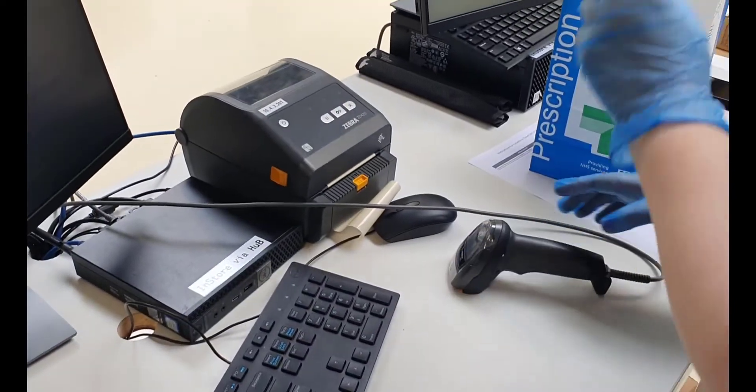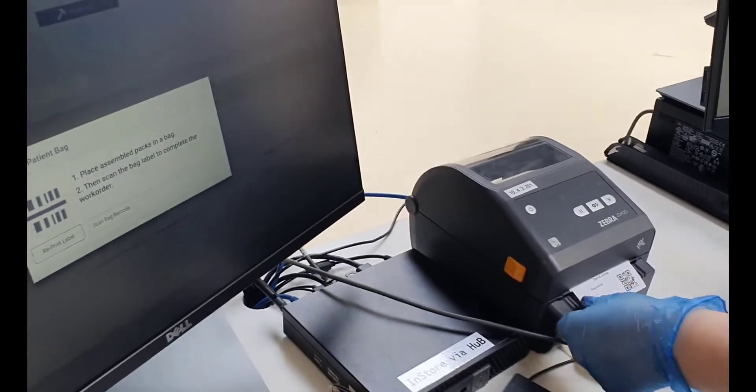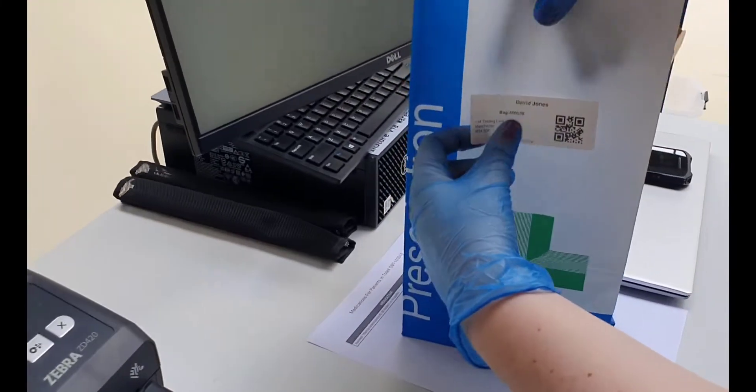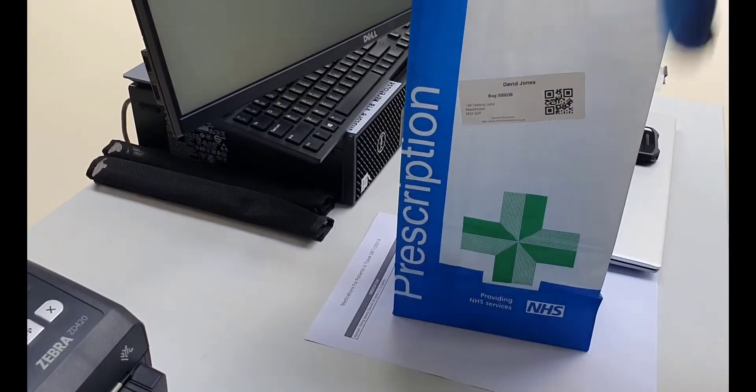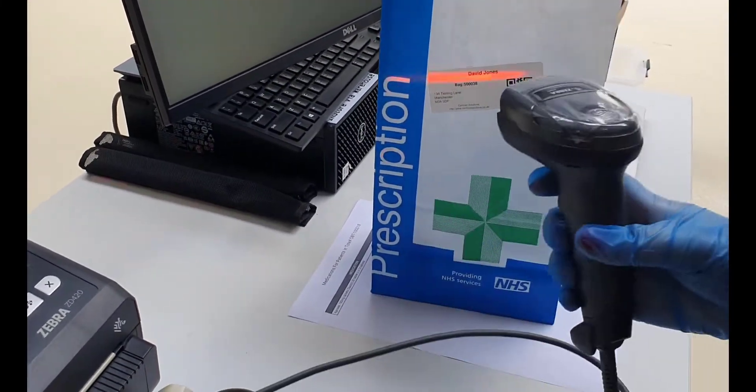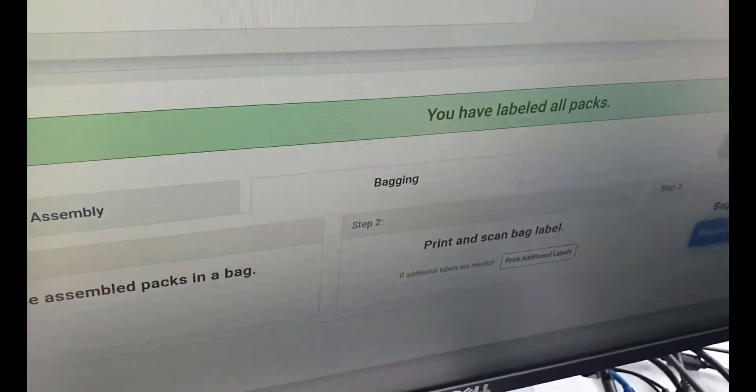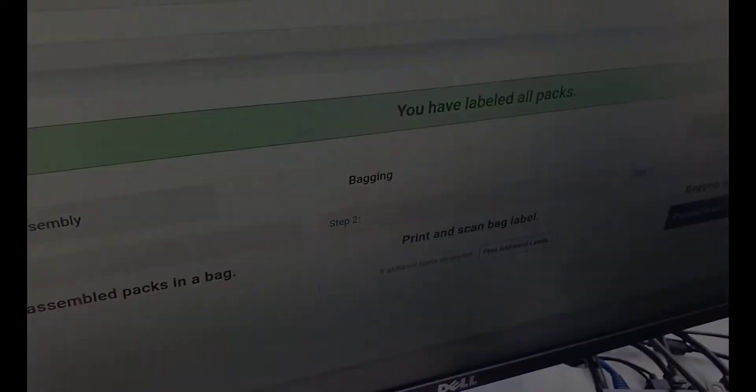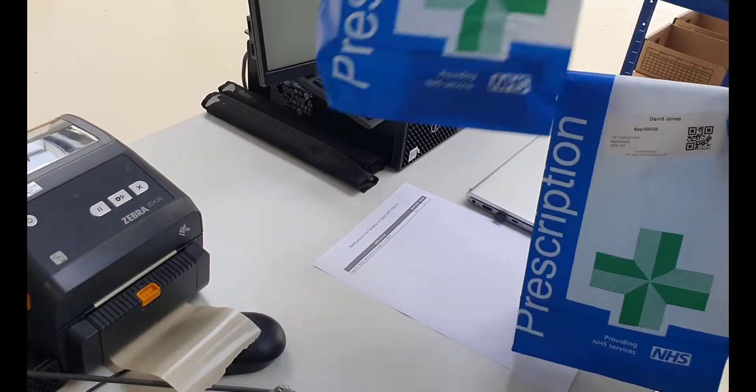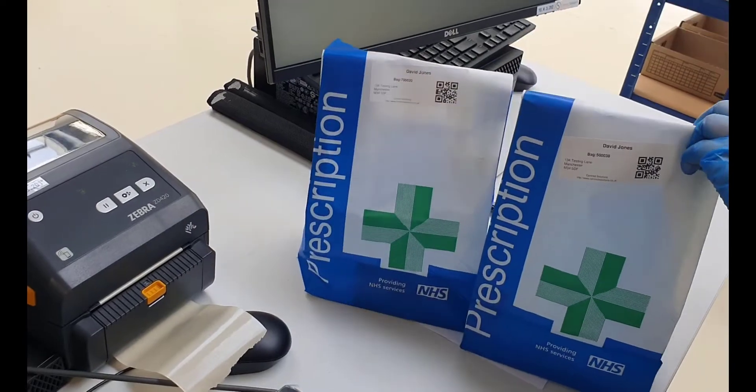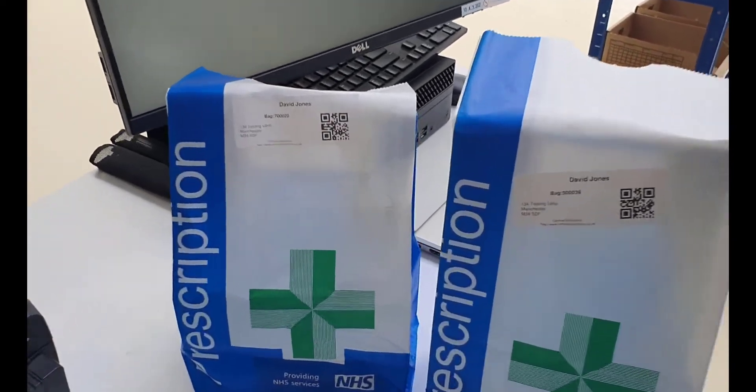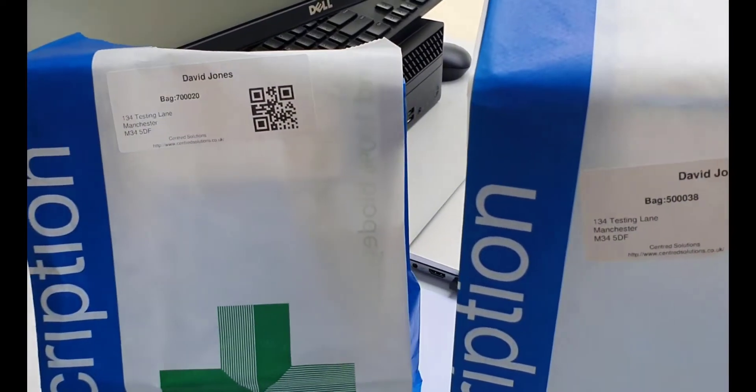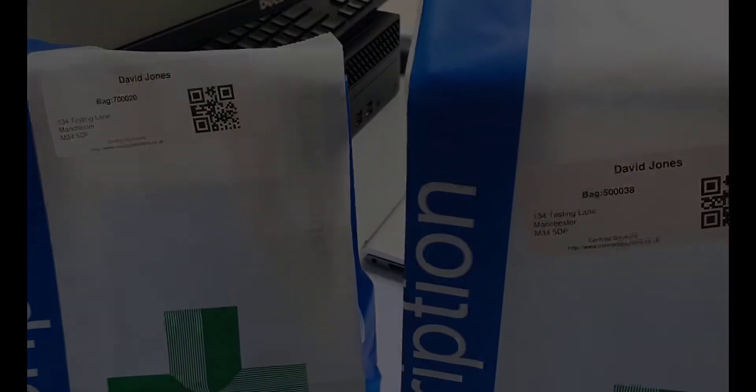Place the medication in the bag. Once the last medication for that patient has been scanned, a bag label will be generated and can be placed on the patient bag. This bag can then be placed with the other medication provided by the hub and is ready to be dispensed to the patient.